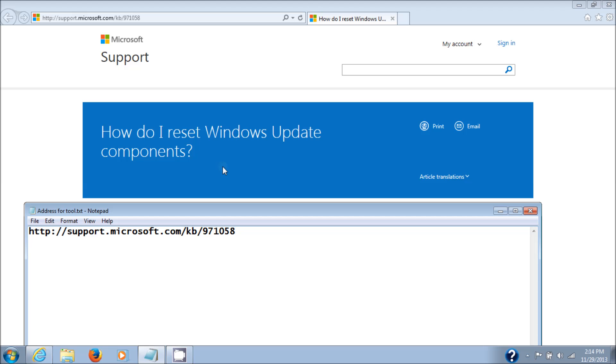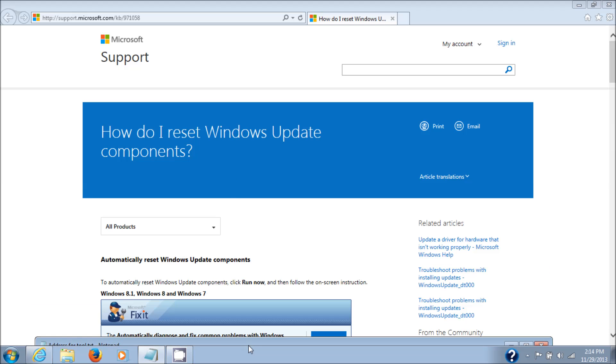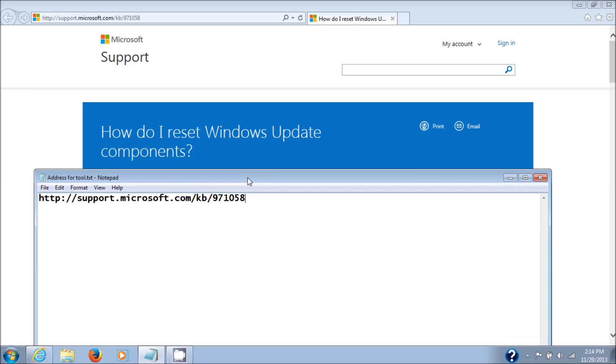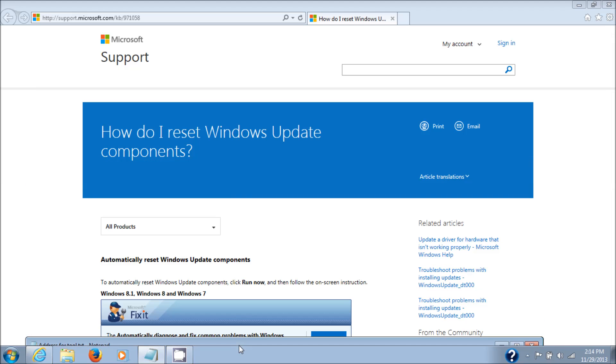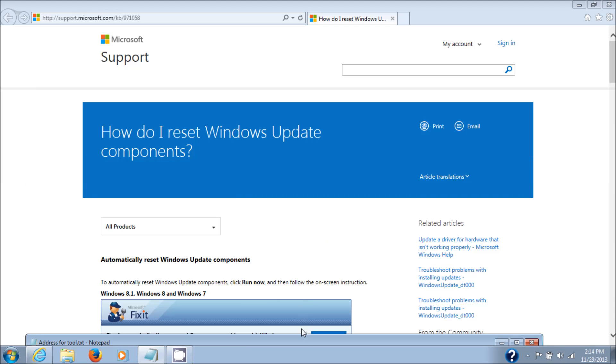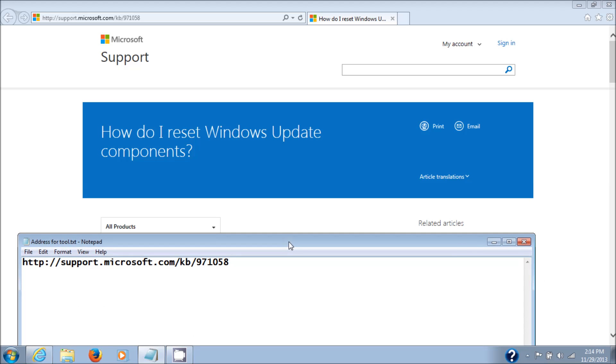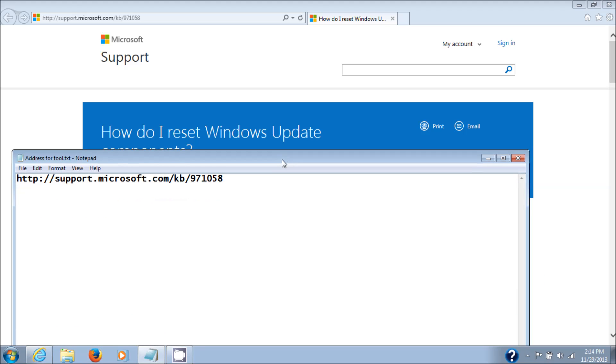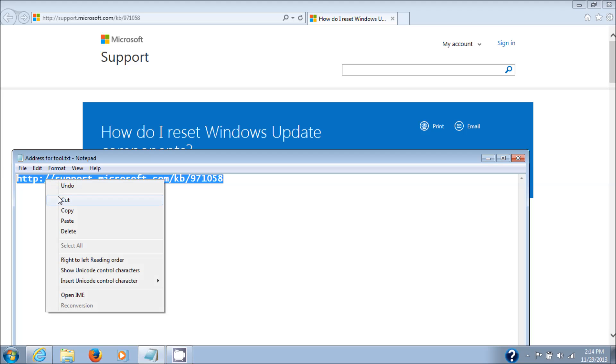Alright, in this video I'm going to show you how to reset your Windows Update components. This is a link from Microsoft, using one of the Microsoft Fix It tools. Here's the address for the tool.